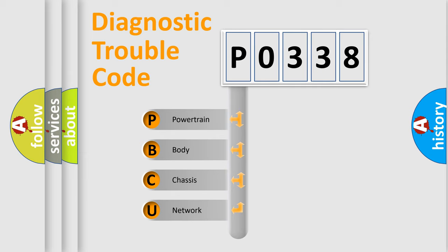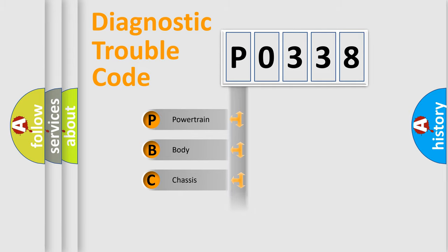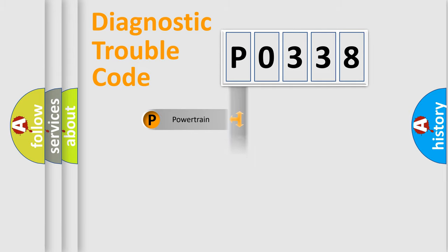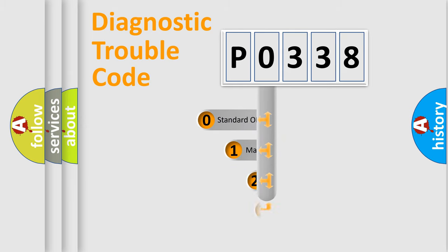We divide the electrical system of the automobile into four basic units: Powertrain, Body, Chassis, and Network. This distribution is defined in the first character code.